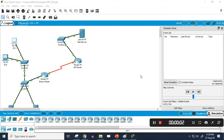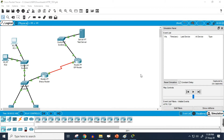In our previous tutorials I have already shown you the theoretical and conceptual scenario of TCP or Transmission Control Protocol. Now I'm going to demonstrate this whole protocol in Cisco Packet Tracer simulation software.